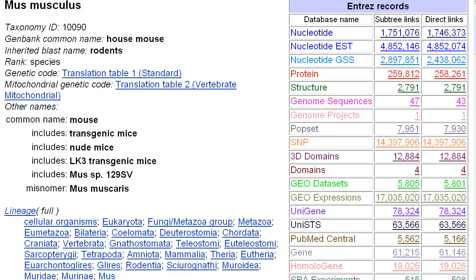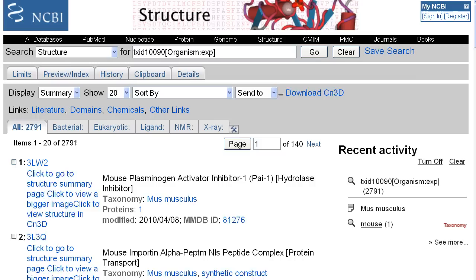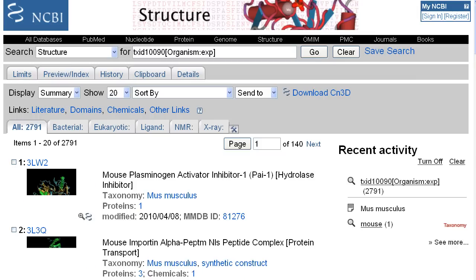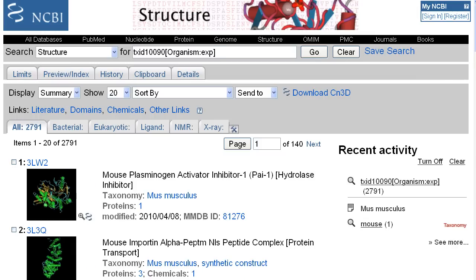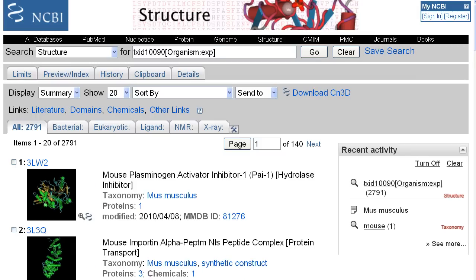If I wanted the set of solved structure records, for example, I'd click on one of the numbers in the structure row, which takes me to the Entrez structure database records.